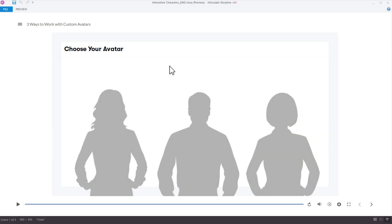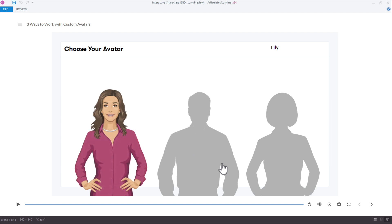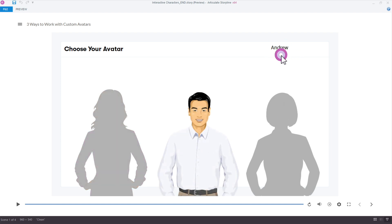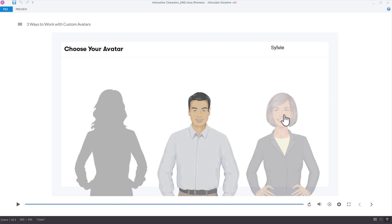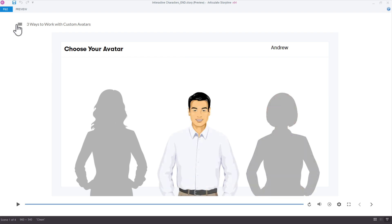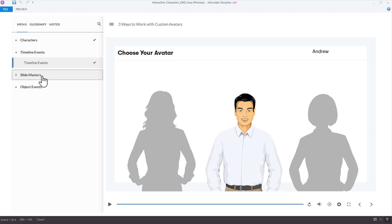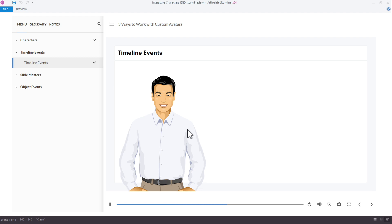Let me show you a quick example of what the final result looks like. We have three characters on the slide, the learner clicks one and it's selected, and you can see up top there's a variable reference displaying the variable value that's been set. You can use text or number variables for this type of example — you can't use true-false because we have more than two characters.